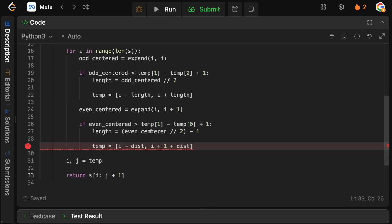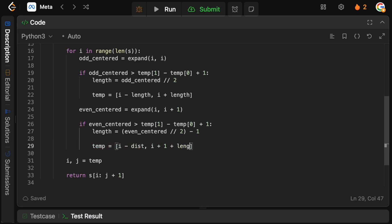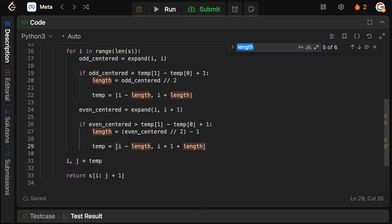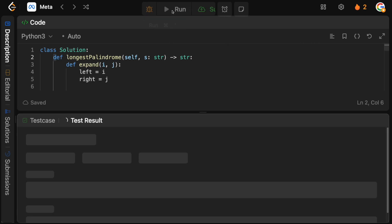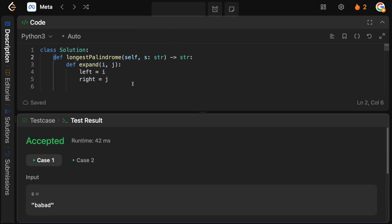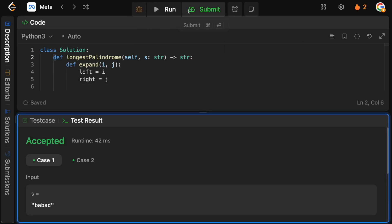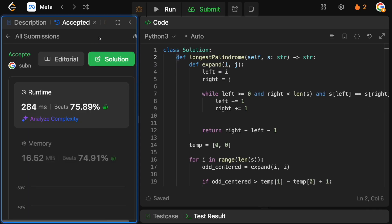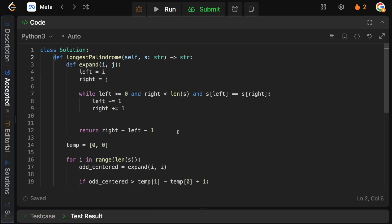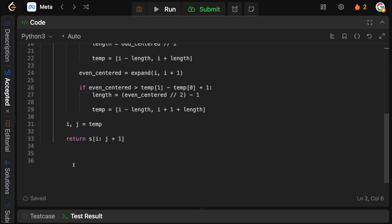Okay, let's submit that. And cool, accepted.